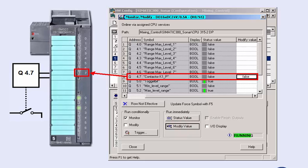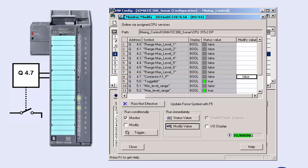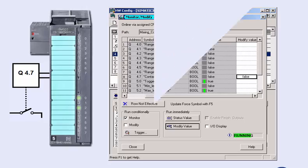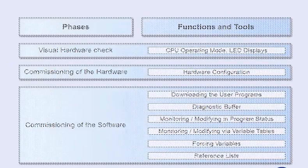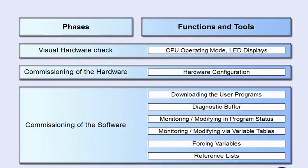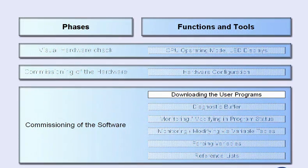After terminating signal testing, you have a verified hardware with tested I/O signals. The requirements for commissioning the user program are now fulfilled. The next step is software commissioning, which starts with loading the user program into the controller.